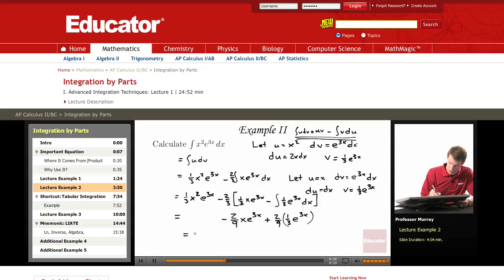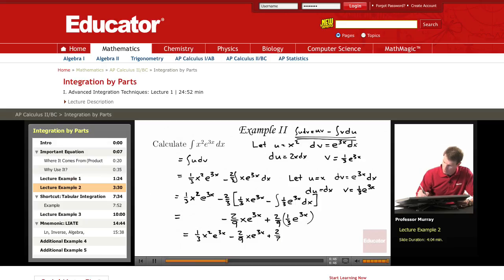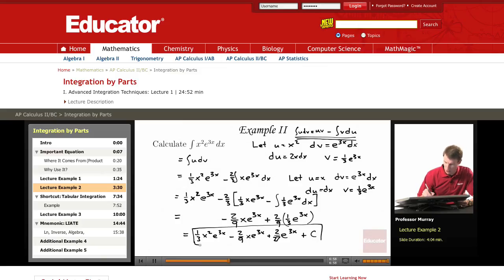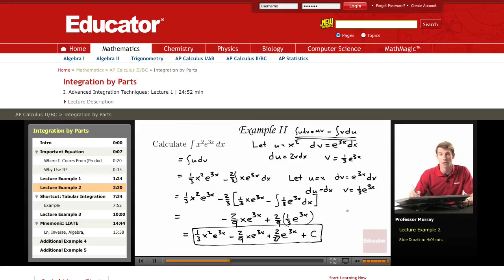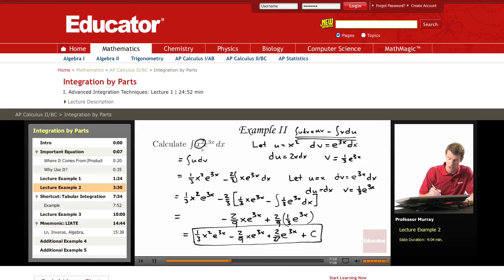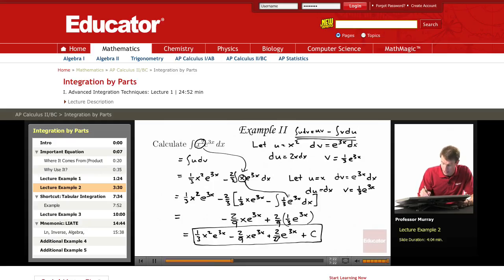Putting all those parts together, we get one-third x squared e to the 3x minus two-ninths x e to the 3x plus two-twenty-sevenths e to the 3x plus a constant. And that's the answer. The moral of that example is that sometimes you have to do integration by parts twice in the same problem. First we had to do integration by parts to reduce the x squared down to an easier integral that just had an x. But that still wasn't an integral we could do directly — we had to do integration by parts again to make the x go away and give us an integral we could do directly.